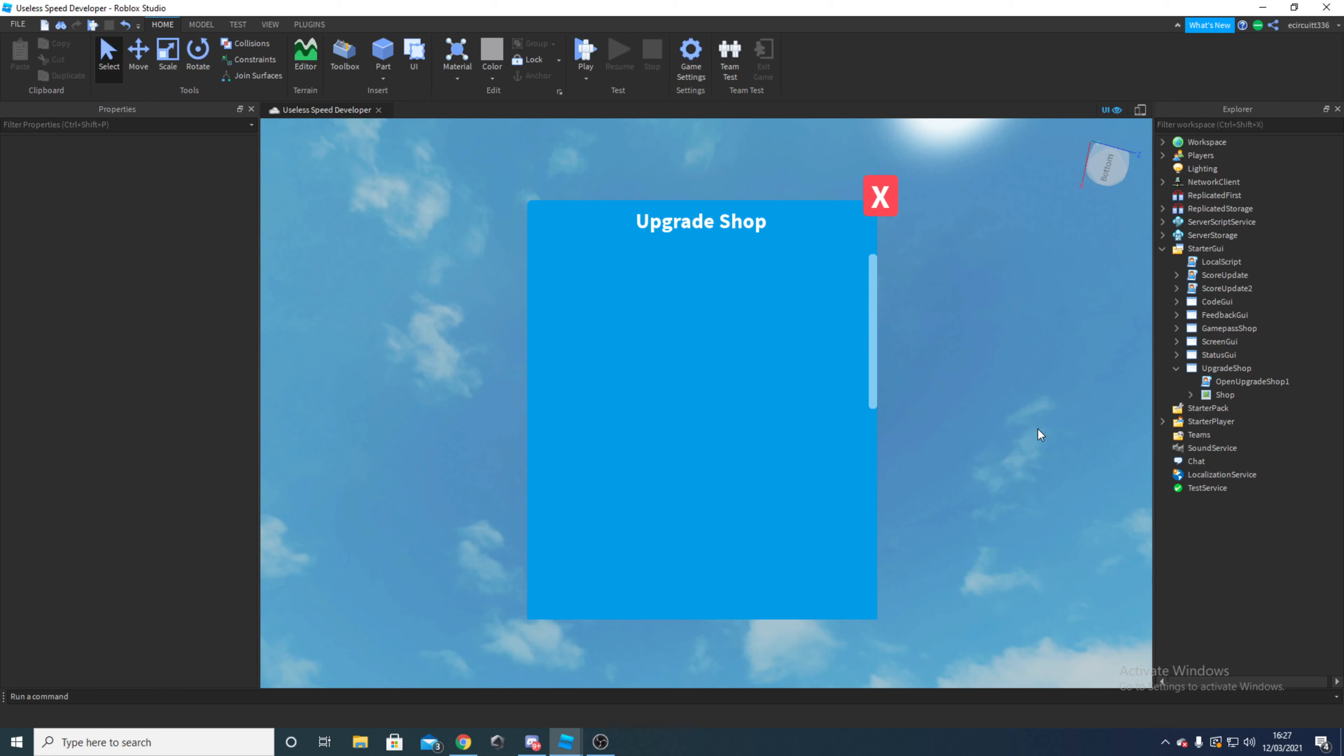Hey everyone, welcome to another Driple Studio video. In this one we're going to be working on redesigning our upgrade shop to be more compatible for upgrading to a better scroll frame, and by the end you'll have something that looks a little bit like this. Now let's get right into it.